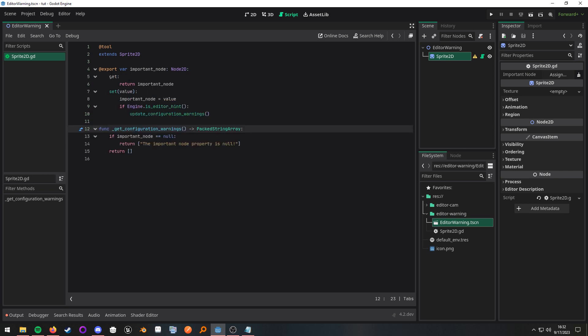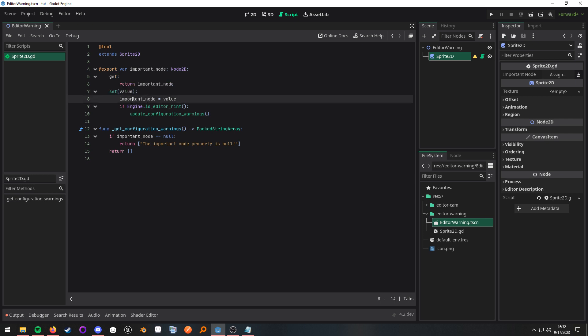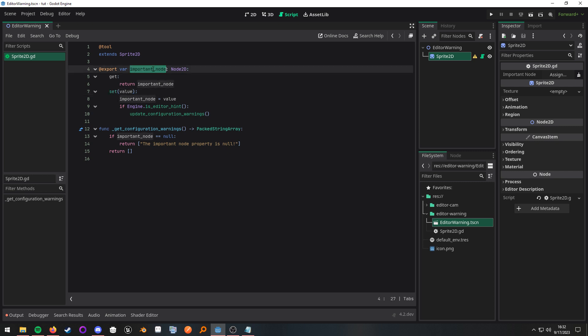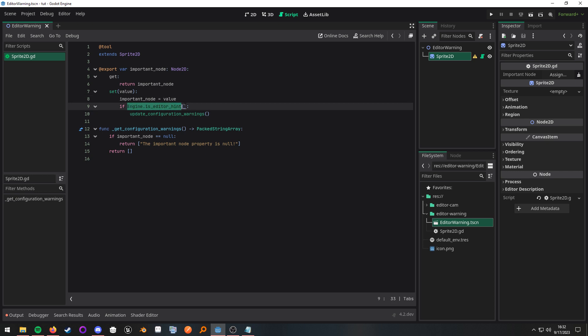So whenever I set the variable itself, what I'm going to do is update the value and then check if we're inside of the editor, and we're going to call the second piece of the puzzle.